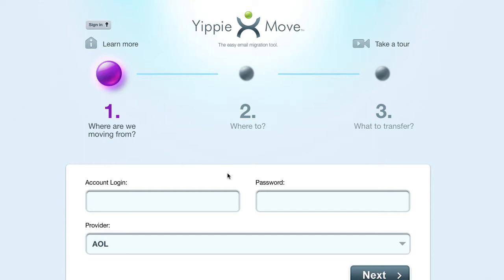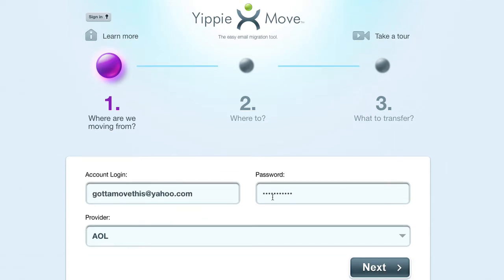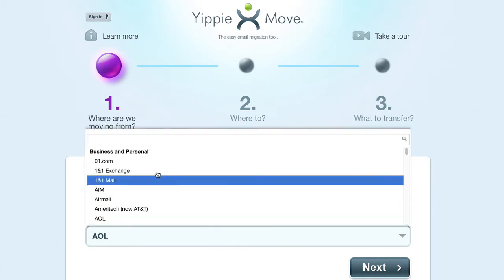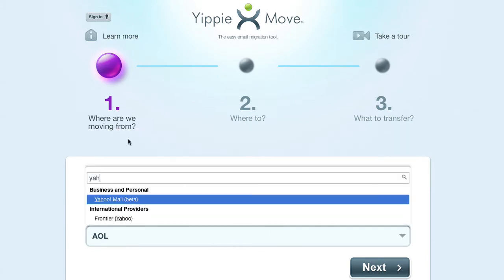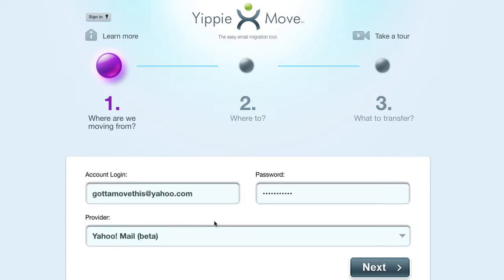Where are we moving from, where to, and what are we going to transfer? First thing we want to do is put in our account login where we're going to be moving from. And then we're going to click on Provider. We're going to find Yahoo — do a search for Yahoo. And then we're going to click on Next.